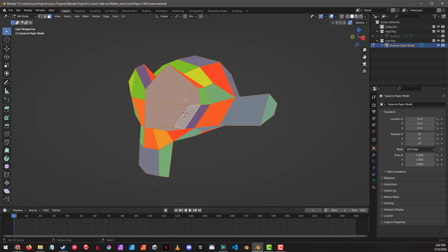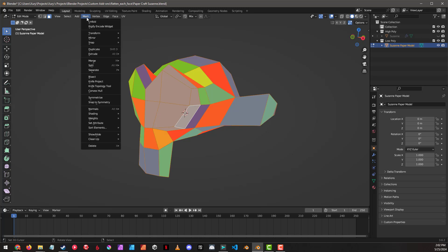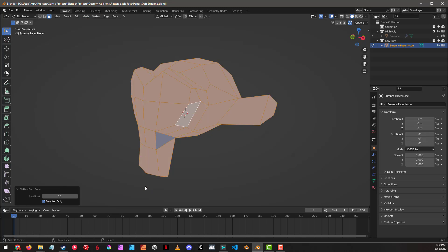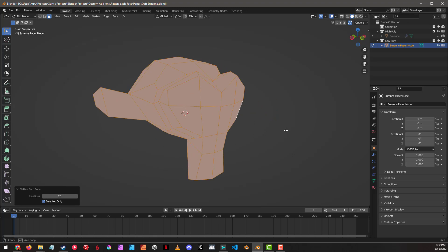So as we increase our iterations, we're going back over the polygons to improve over and over again iteratively. And if we select the whole mesh, mesh, clean up, flatten each face, and just get all of them all at once.